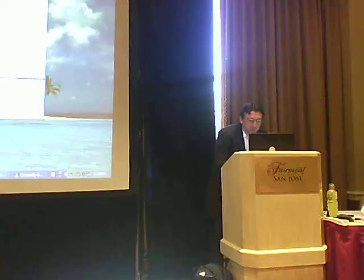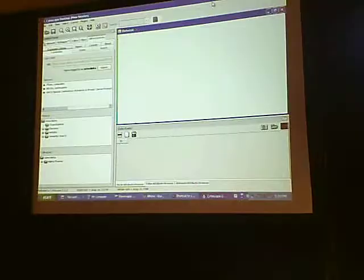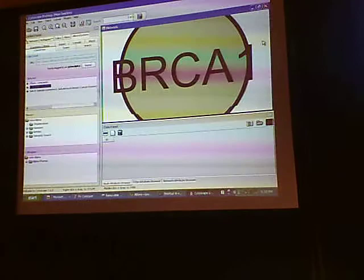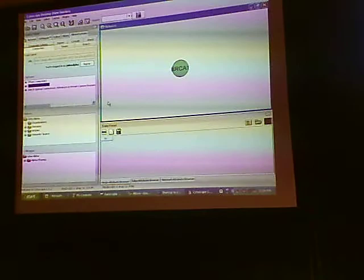Everything is backed with a web service API. I'm going to switch over to a different application — this is more of a graph visualization tool. The point is that because everything is an API, we're not talking about being tied to a particular interface. We're talking about having a plug-in piece of software that you can put any interface you want on.